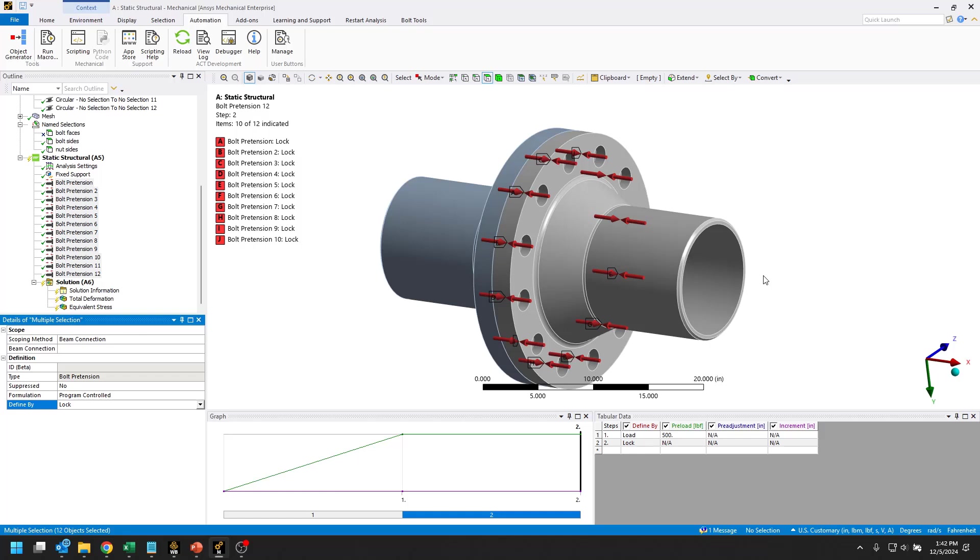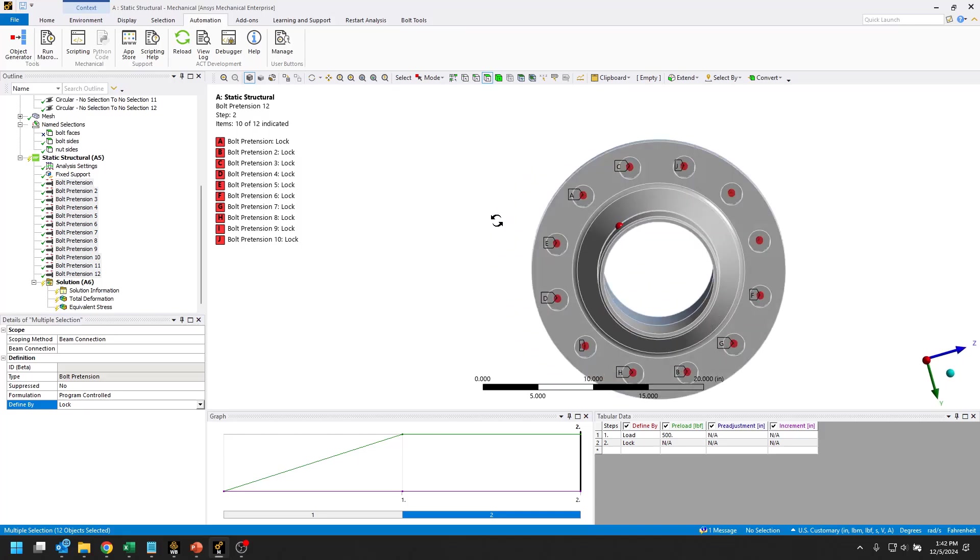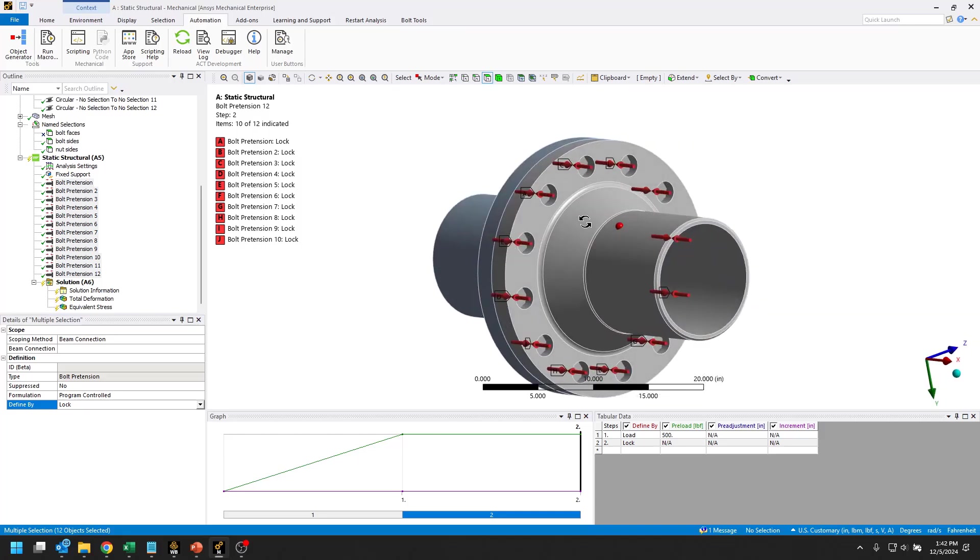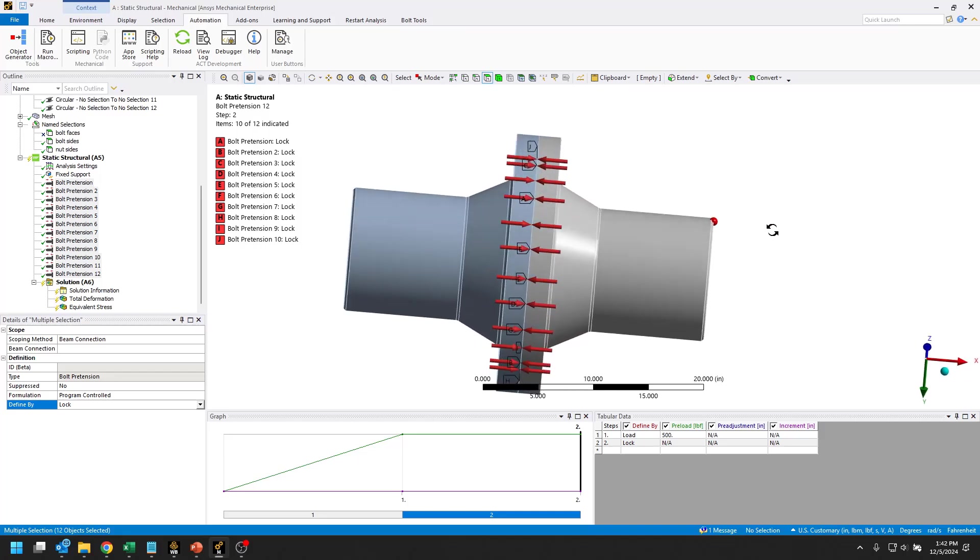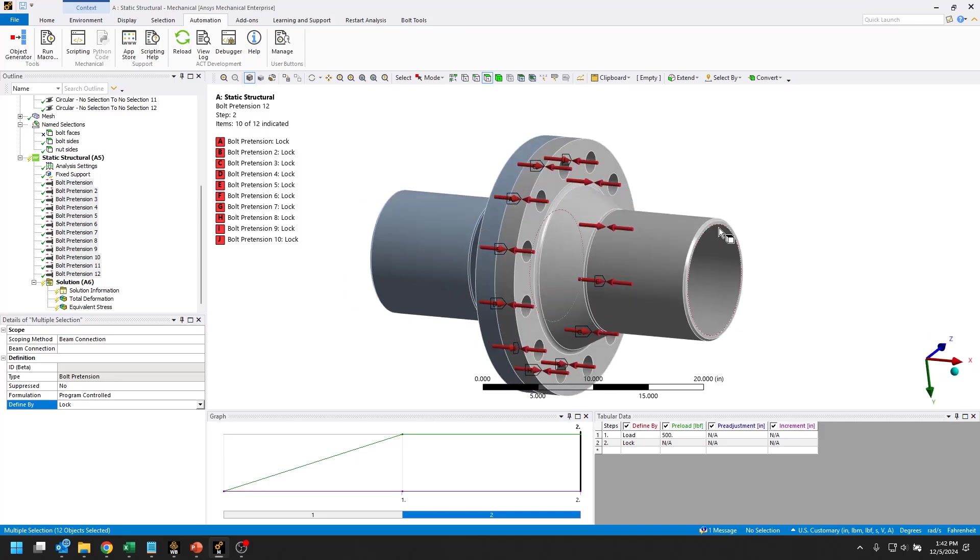Now this is an equivalent analysis to what we showed first with the solid bodies that we applied bolt pretensions to using the object generator. This is a simplified analysis where we use the object generator to create beam connections and then apply those same bolt pretensions to the beam connections.